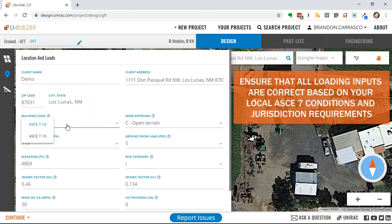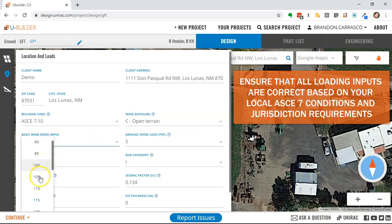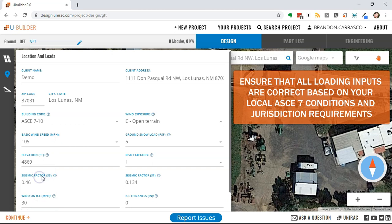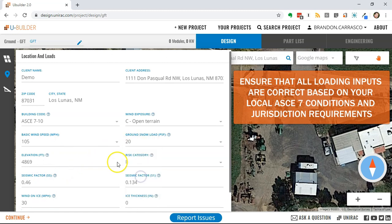As you review the inputs for your project, ensure that you double check with ASCE 7 code for the proper inputs and with your local jurisdiction for their requirements.